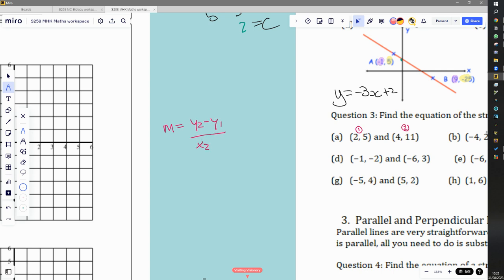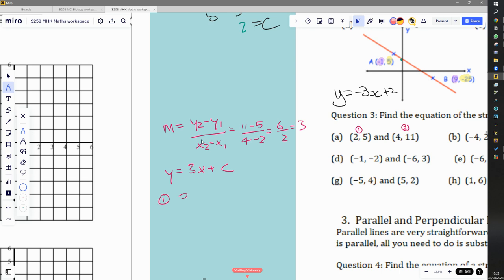The gradient formula is y2 minus y1 over x2 minus x1. Here it's going to be 11 minus 5 divided by 4 minus 2. We can see already that it's probably going to be a positive gradient, since we have a positive number on top and a positive number on the bottom. 11 minus 5 divided by 4 minus 2 equals 6 over 2, which is 3. So we know that the equation for the line is y = 3x + c, and using coordinate A — where y is 5 and x is 2 — we get 5 = 3 times 2 plus c, which is 5 = 6 + c, giving c = negative one.